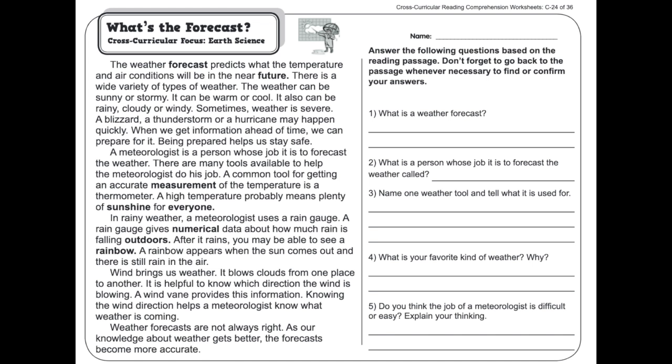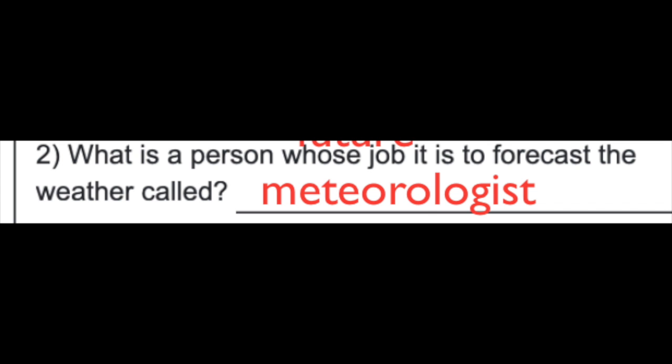What is a person whose job it is to forecast the weather called? As we learned, the person whose job it is to forecast the weather is called a meteorologist.